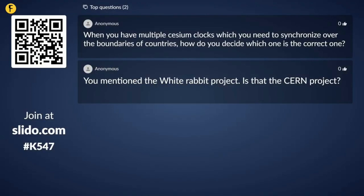The second question: you mentioned the White Rabbit project — is that the CERN project? That is correct. It's a CERN-originated protocol called White Rabbit, named after Alice in Wonderland. Thank you very much. Thanks again for the talk.